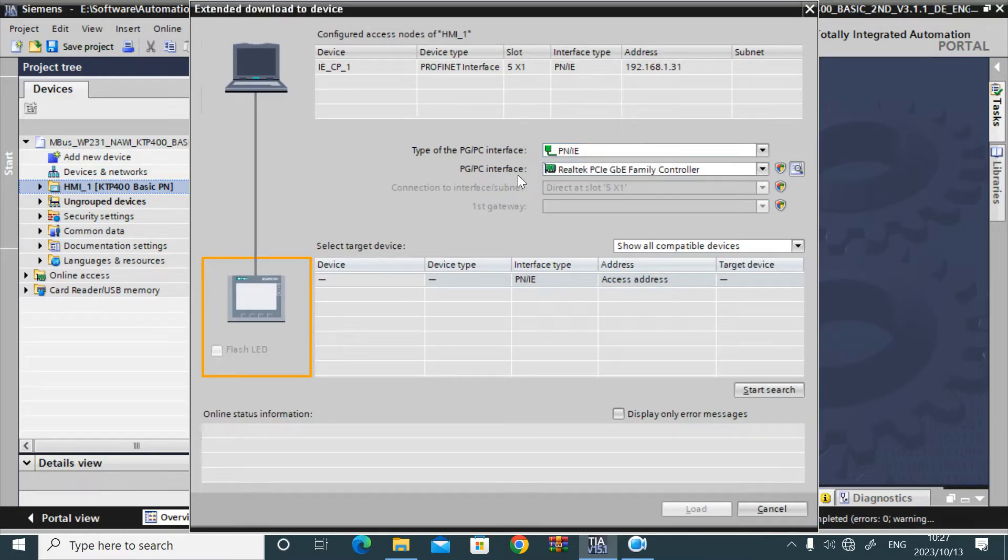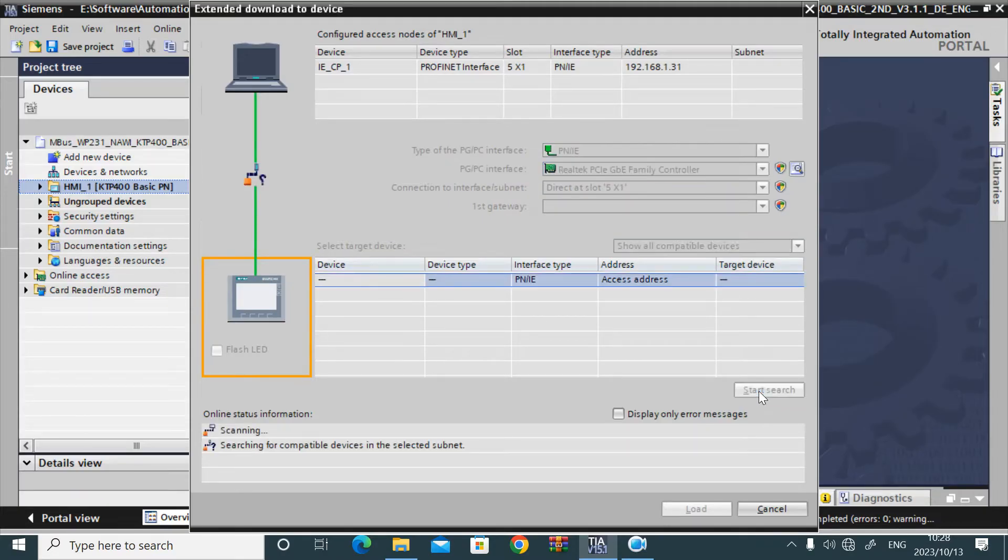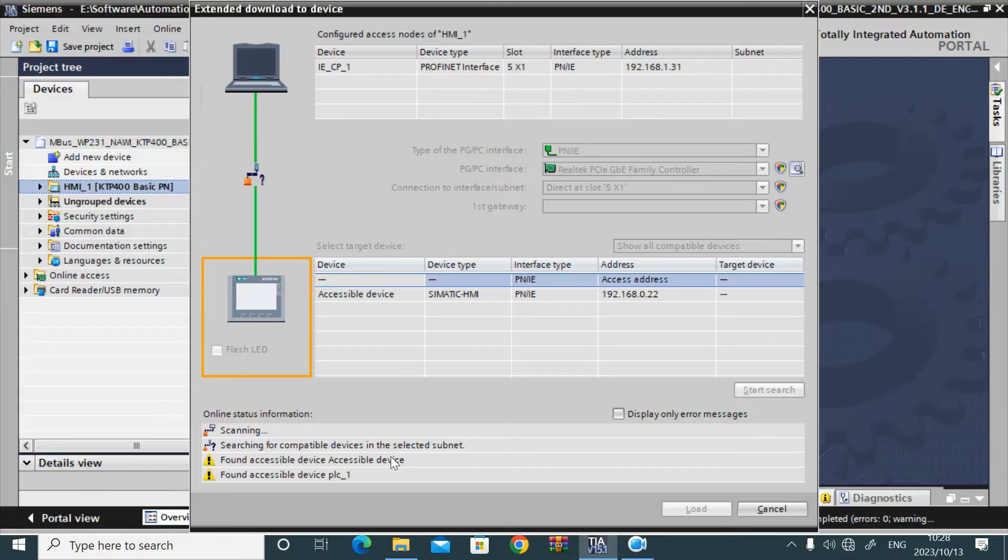You have to select the PCPC interface. This is the NIC of my laptop. Click the start button. It will search. Yes, it is found.